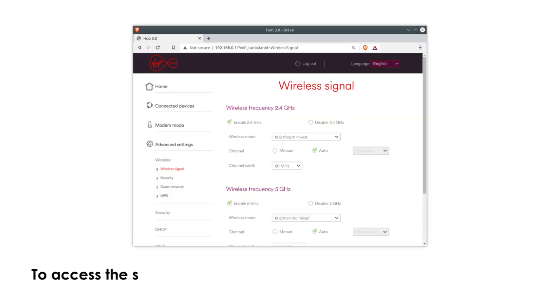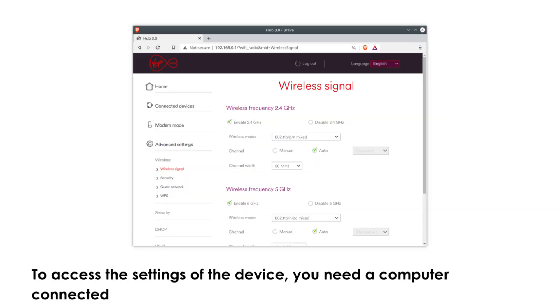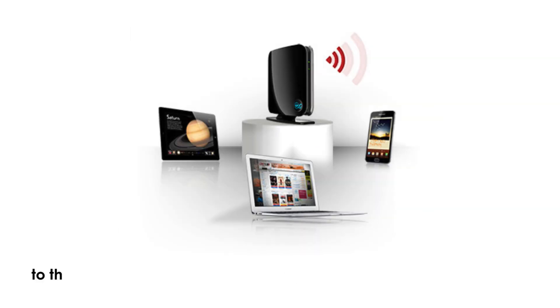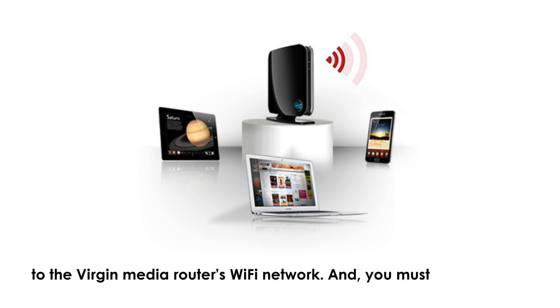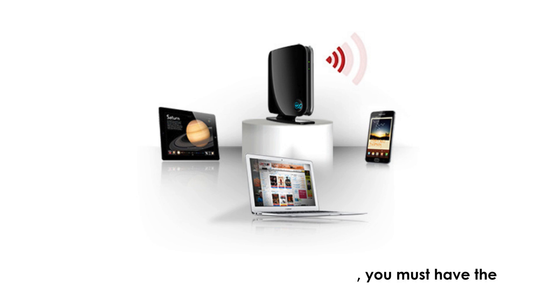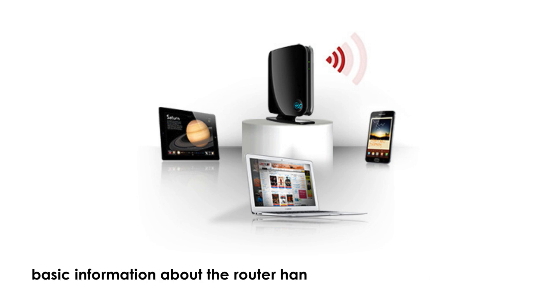To access the settings of the device, you need a computer connected to the Virgin Media Router's Wi-Fi network. And you must have the basic information about the router handy.